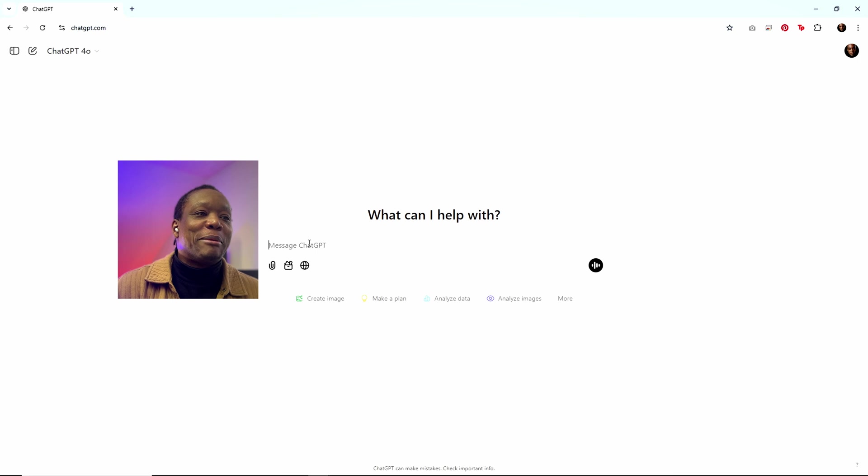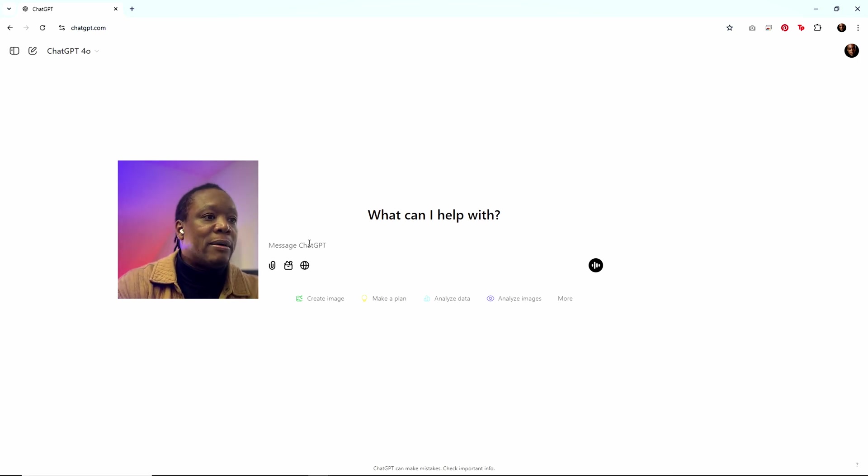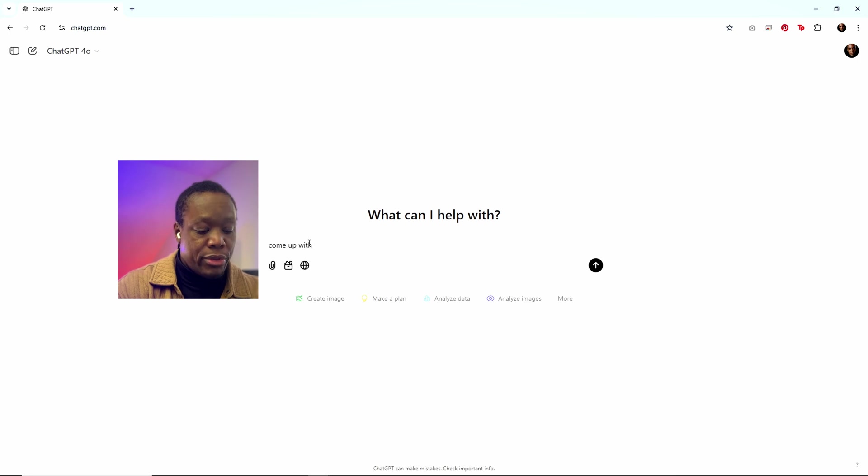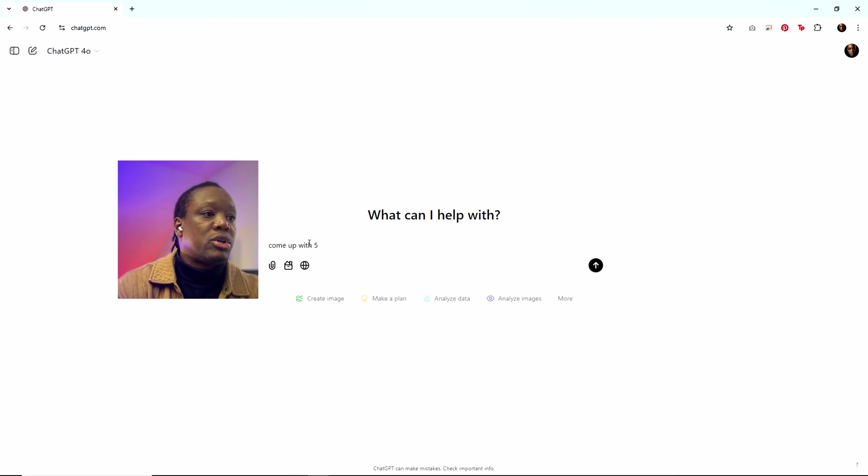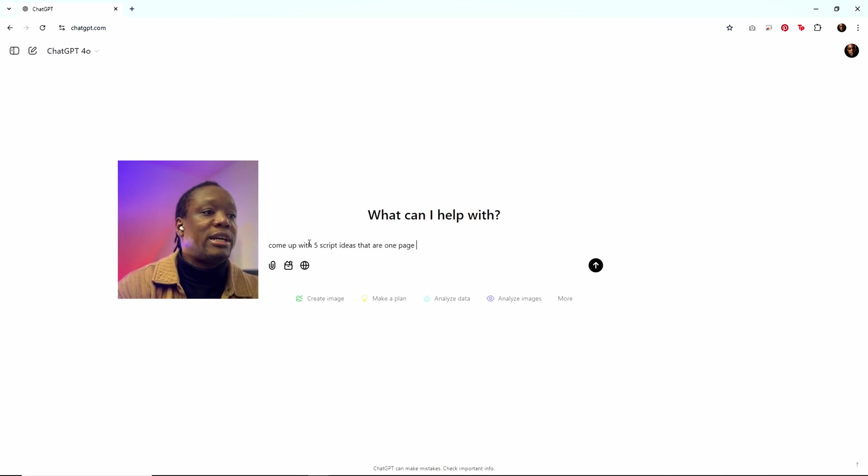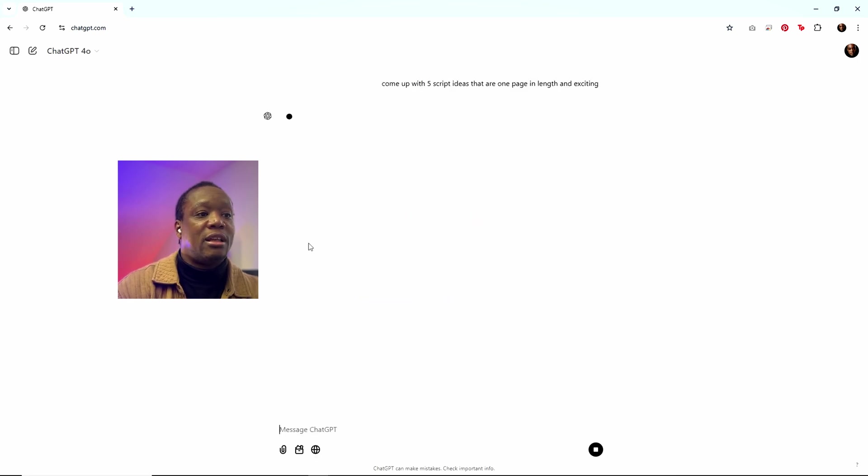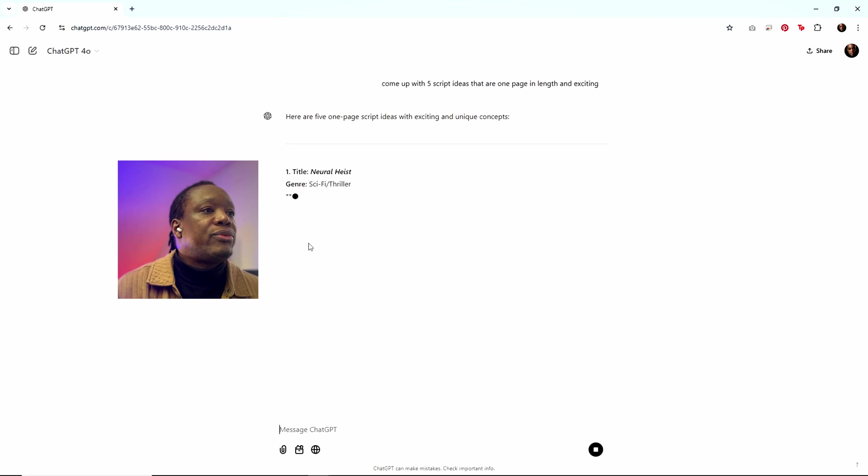So coming up with the story, let's say I don't have an idea for a story. I'll just ask it. Come up with five script ideas that are one page in length and exciting.